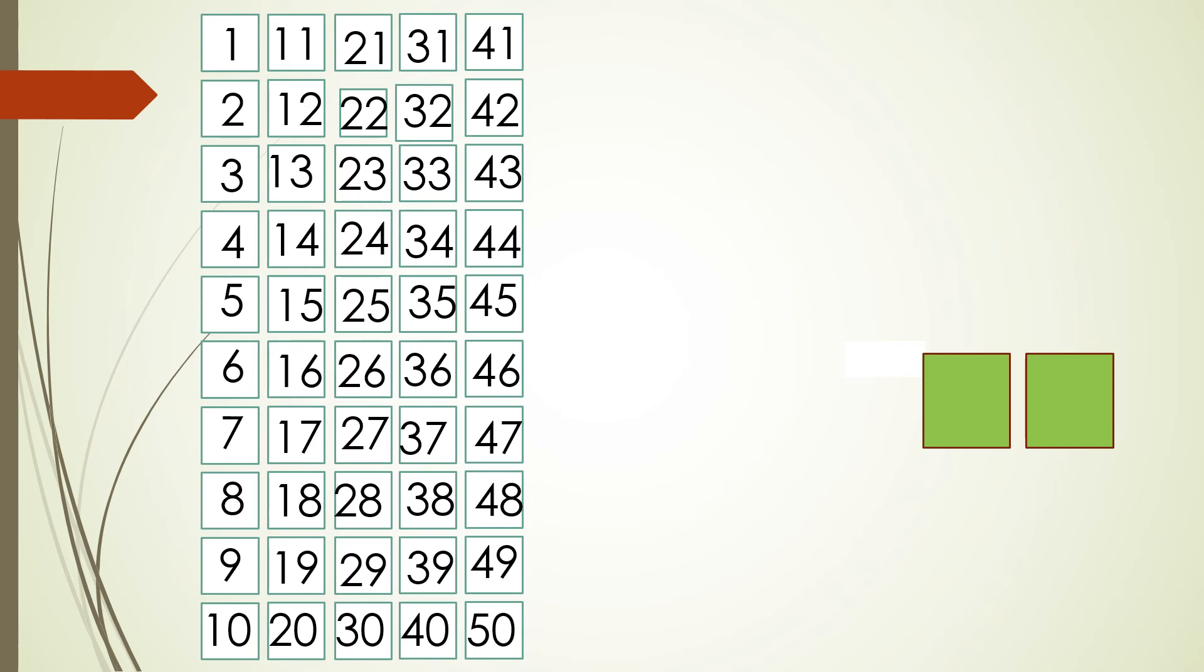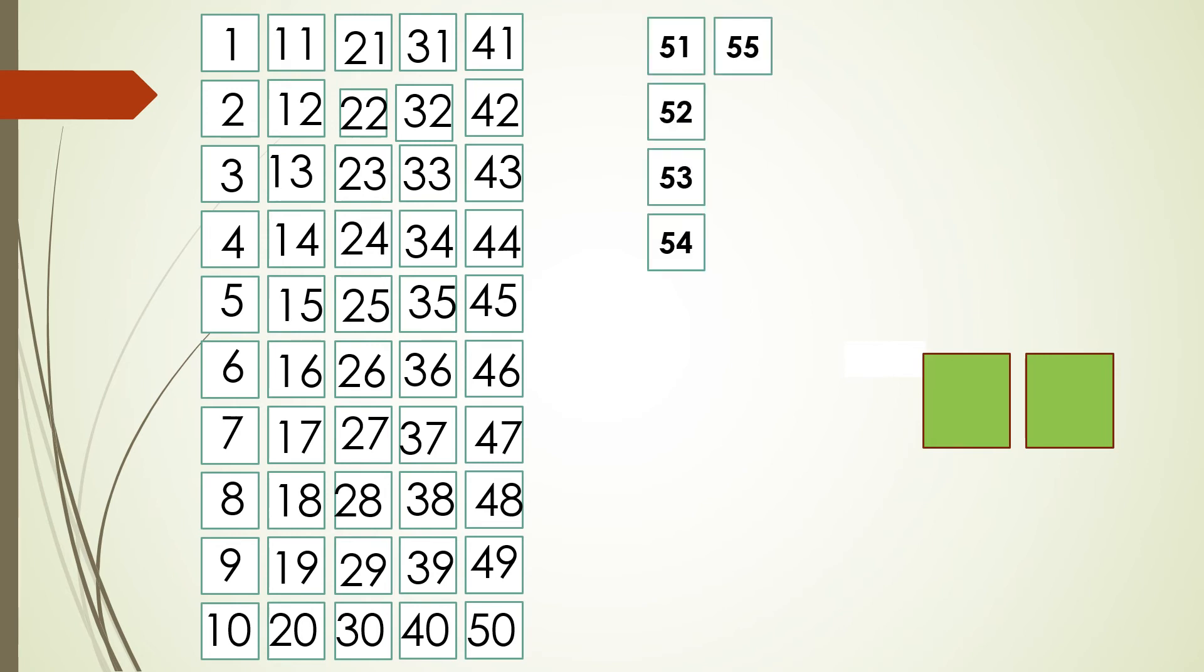So here we had 5 lines and each line had 10, 10 square boxes. Do we have 5 more square boxes? Let's see. We have 5 more square boxes. So from 51 to 55. So children how many total square boxes we had? What was the total quantity of square boxes? 55. Absolutely correct.